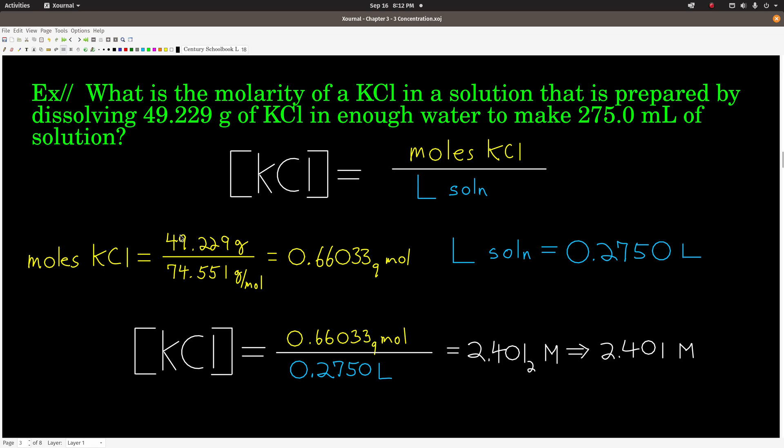We'd add about half a container of water, weigh out the potassium chloride, dump it in, rinse the transfer container, dissolve the KCl, then carefully bring the solution volume up to the mark with deionized water. The reason for this is that when you make solutions, just because you add 275 milliliters of water doesn't mean you end up with 275 milliliters of solution — the interaction of solute with solvent can change the volume.